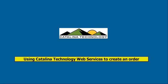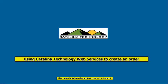This demonstration shows you how to create a sales order in Dynamics SL using the Catalina Technologies Web Services. This demonstration builds on the project created in Demo 1. You can download that from CatalinaTechnology.com.